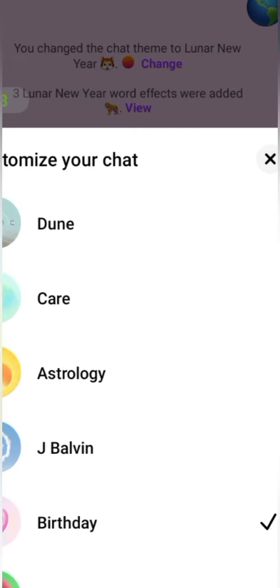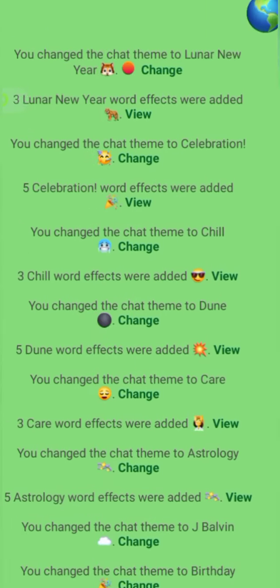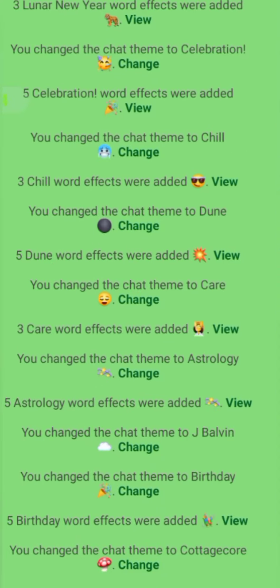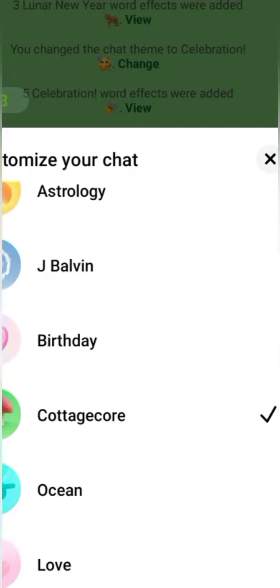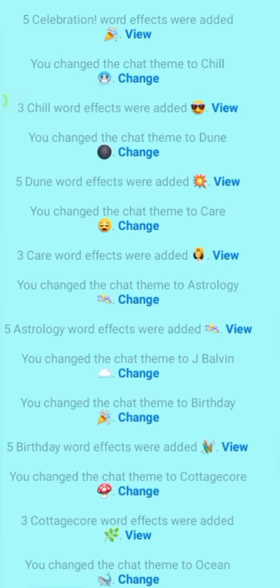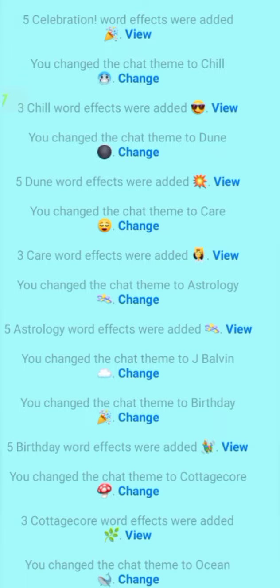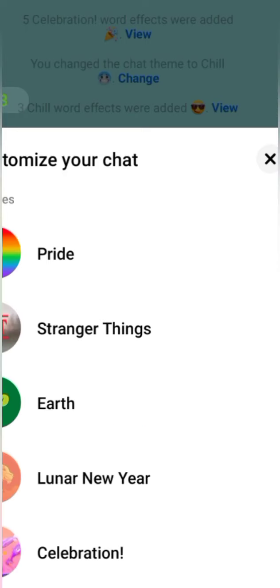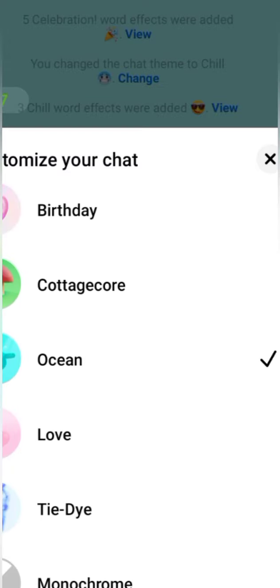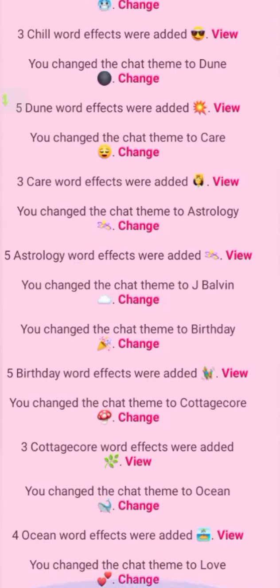Just go to your Messenger and then click the theme icon, and then select the best theme that you want to apply to your Messenger. For those who want to add color to their Messenger background, or for those who find their chat too boring, just go to customize your chat on your Messenger, and then select the best theme to apply to your Messenger background.